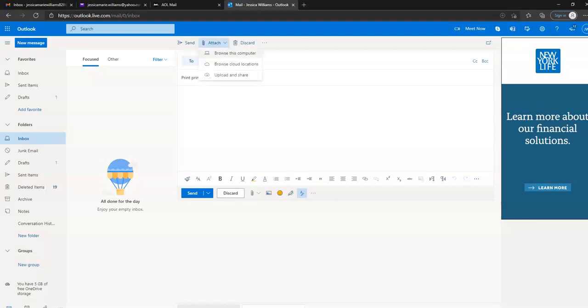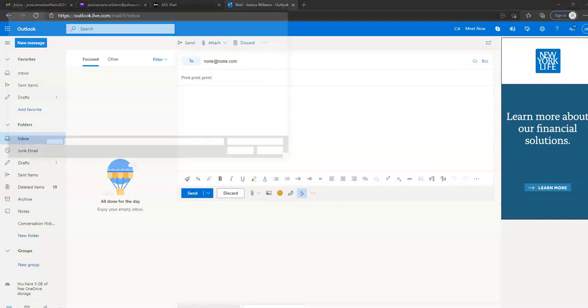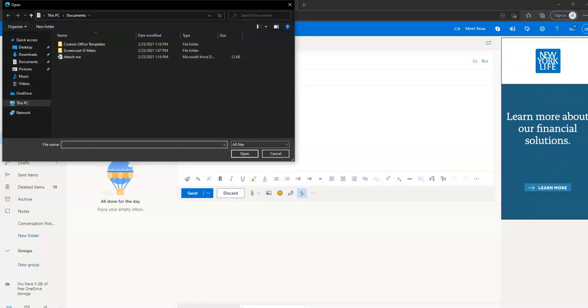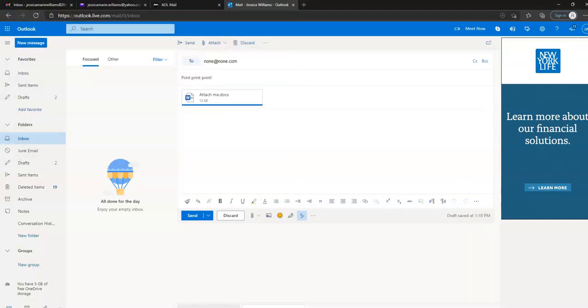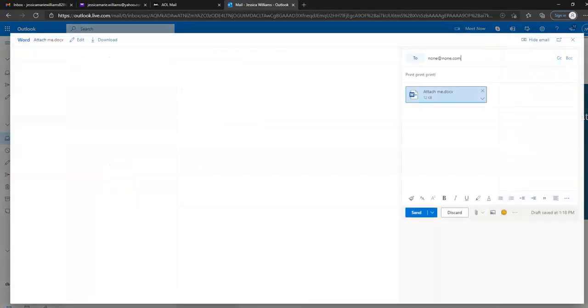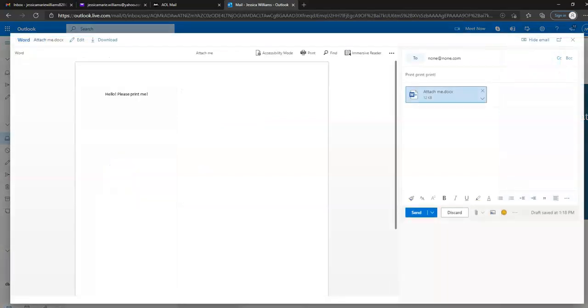We can browse this computer, browse cloud locations, or upload. We're going to attach, so we'll grab that same file, attach, open. There it is. But now we're going to click the little down arrow in that actual email there and we're going to preview it. It opens to the left-hand side. There's our document.